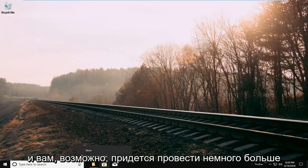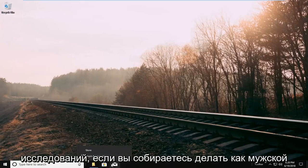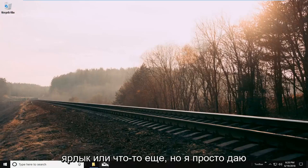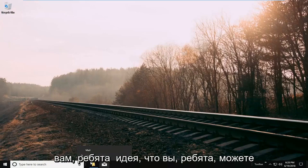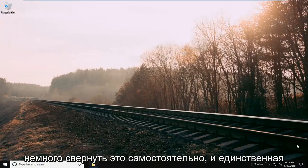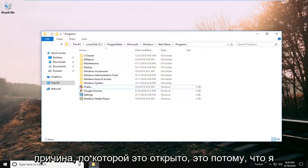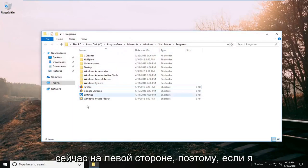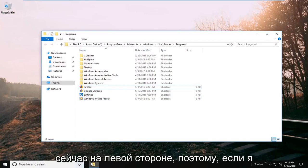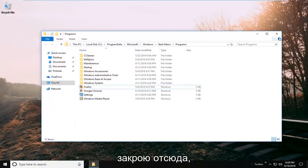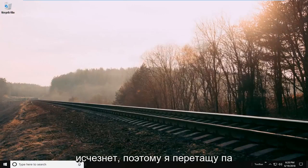You might have to do more research for things like a mail shortcut, but I'm just giving you an idea. You can roll with it on your own. The only reason this is open is because I'm on the left side here. If I close out, it goes away.